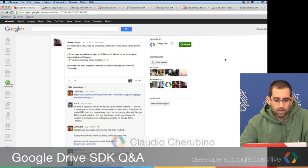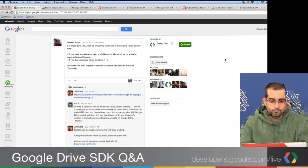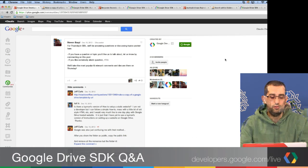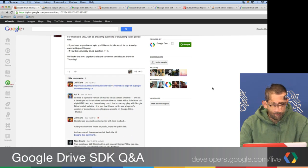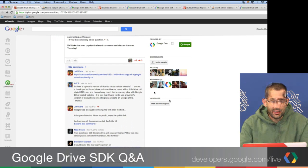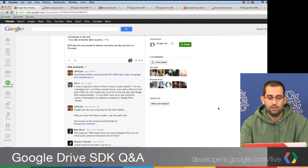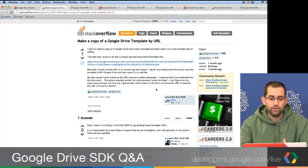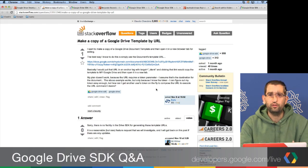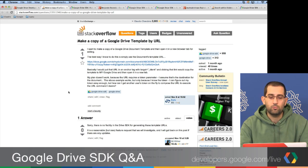We did that last week, so we have a number of questions to answer today. The first question is from Jeff, who linked to a Stack Overflow question about making a copy of a Google Drive template by URL using the Drive SDK. I see that this question was already answered.